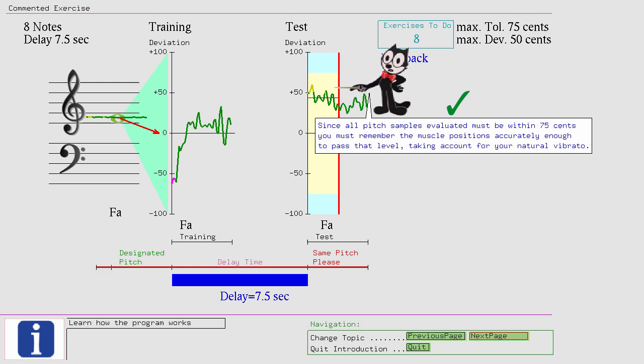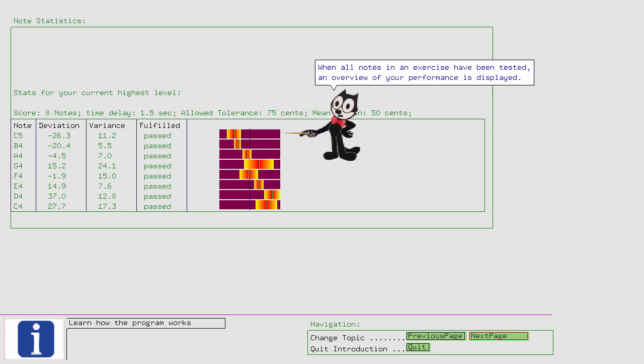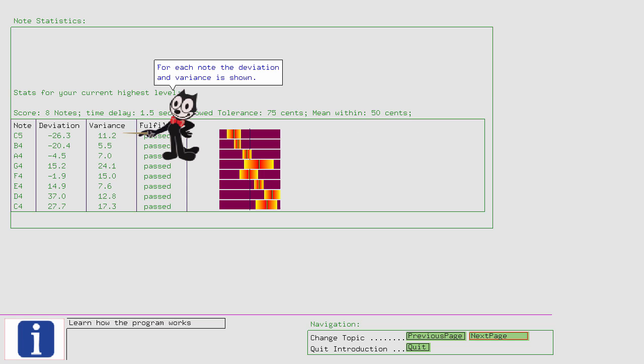At first this may seem an easy task. However, you will soon discover that you actively have to concentrate on keeping the muscle positions in your mind. This is also known as muscle memory. When all notes in an exercise have been tested, an overview of your performance is displayed. For each note the deviation and variance is shown.